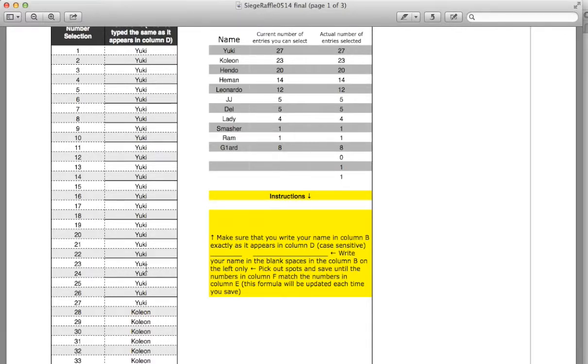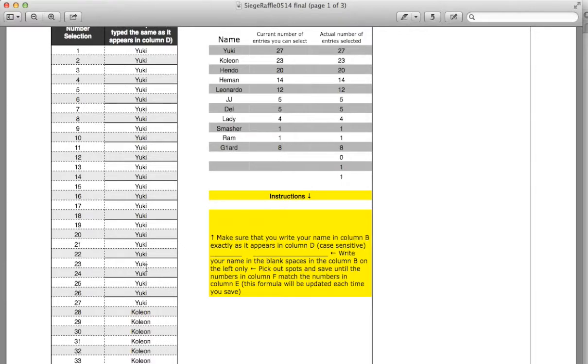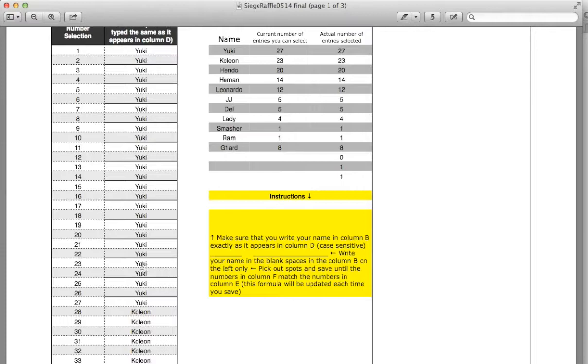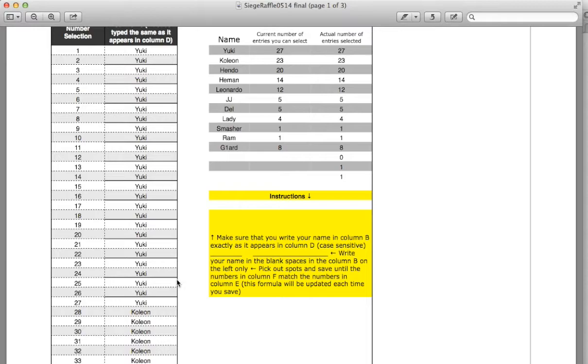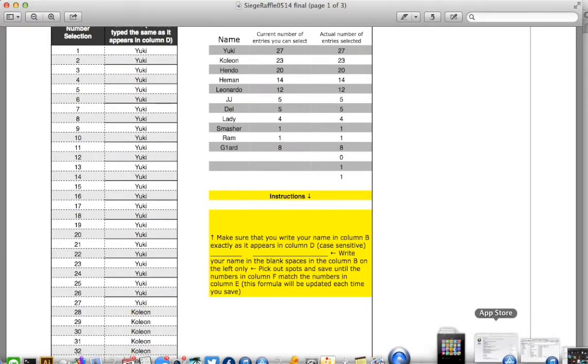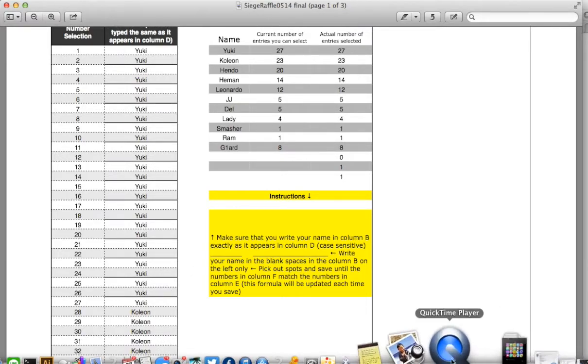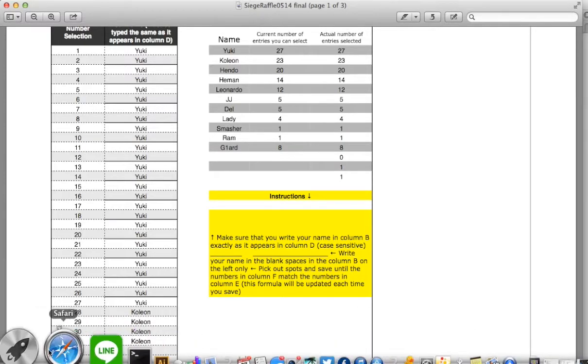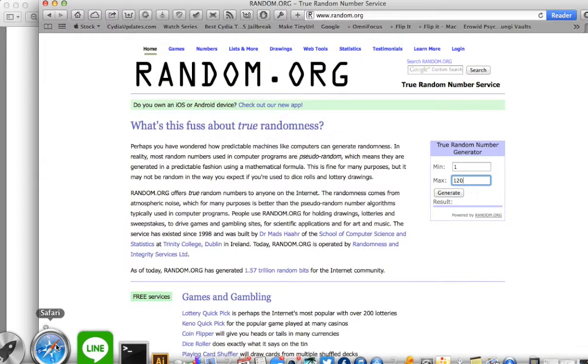The second number that I select between 1 through 120, that person will have whichever one the first person does not pick. If I choose the same person for both, for instance let's say the first number pick is 24 and then the next number pick is 17, those are both Yuki, I would then pick again. Okay, so that way two people will definitely win these prizes.